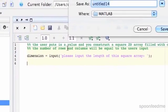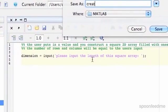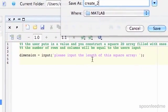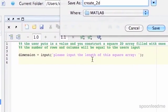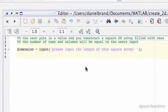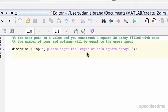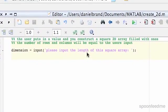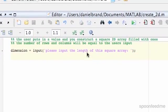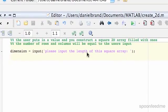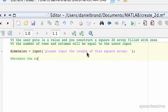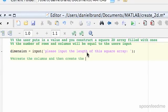So I'll just save this, create 2D. What we want to do is we want to first create the columns, and then create the rows.